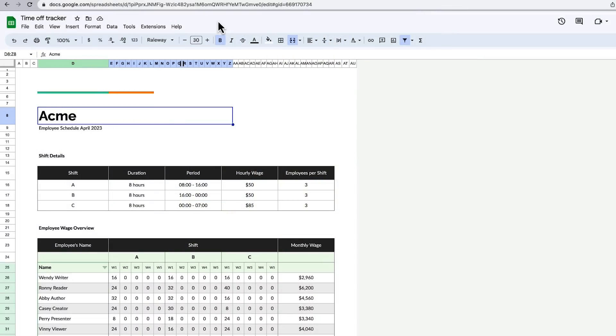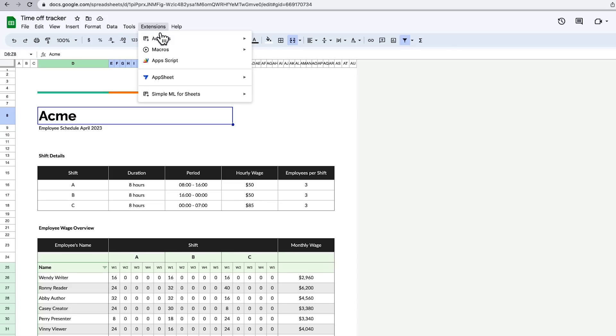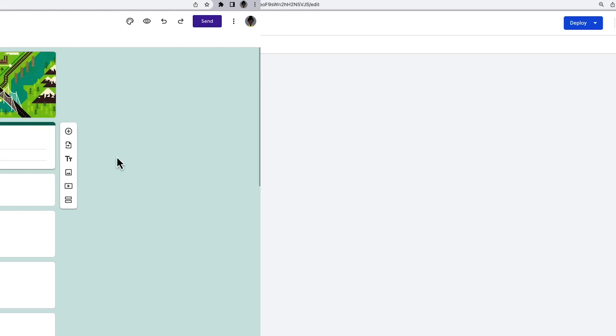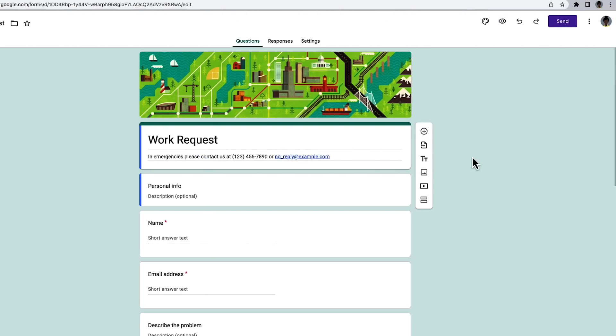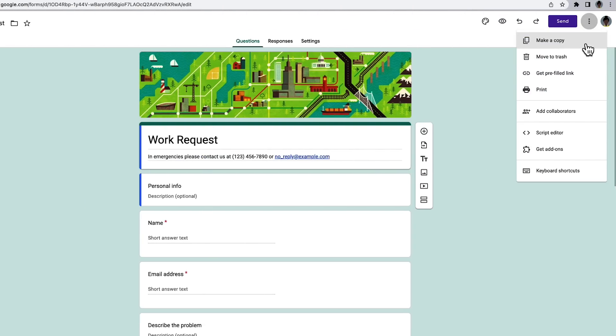On the other hand, container-bound scripts are created from within the file they are bound to. You can add such a script to a Google Sheets, Docs, or Slides file by clicking Extensions and then Apps Script in the Document menu. For Google Forms, you will want to click More and then Script Editor.